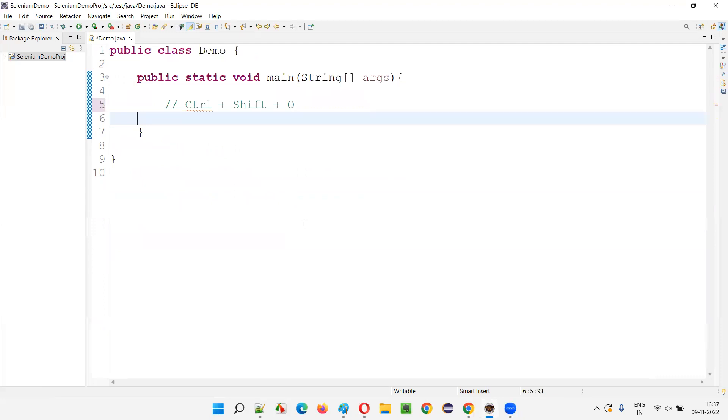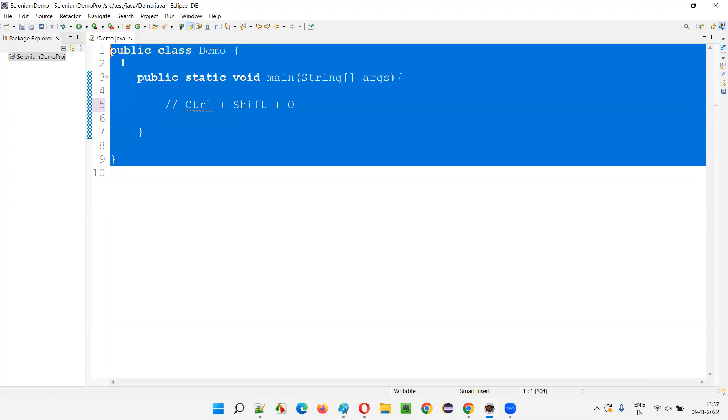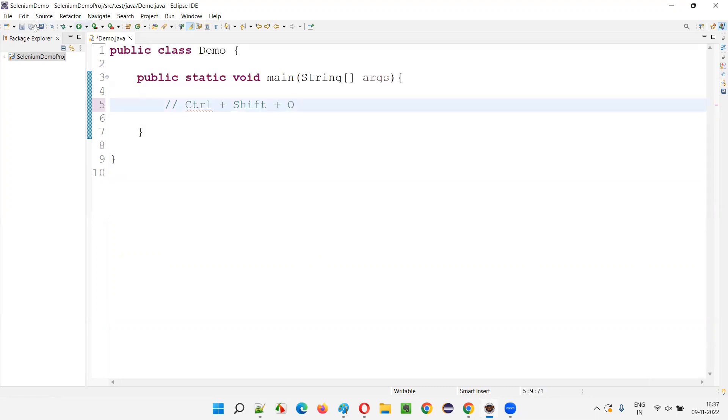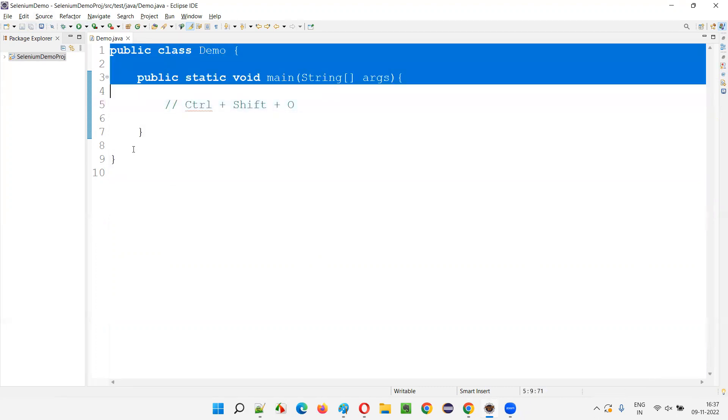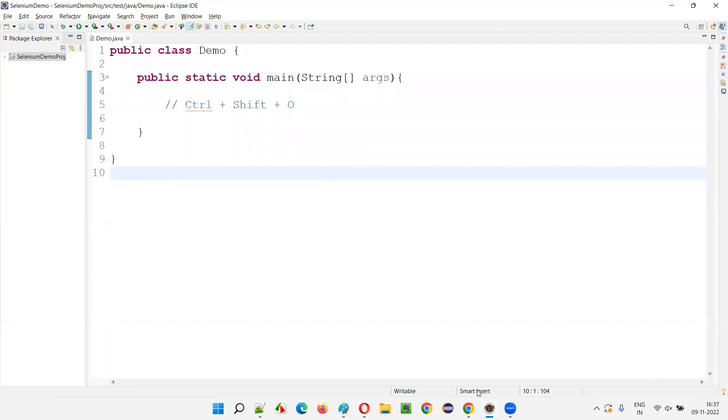You see what happened when I pressed Control, Shift, O keyboard keys on my keyboard, all the unused import statements got automatically removed. So this is one of the shortcuts in Eclipse IDE to remove the unused import statements.